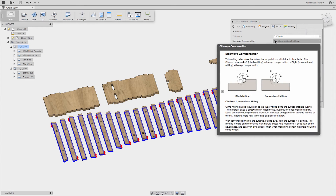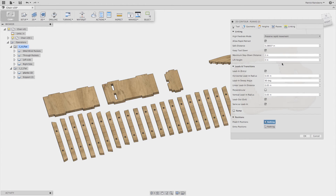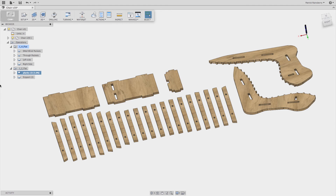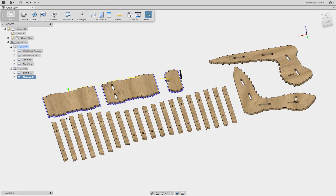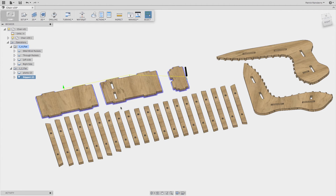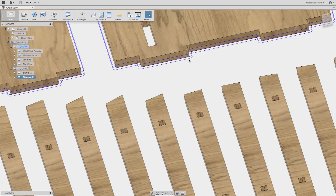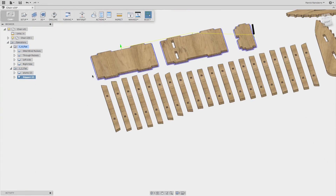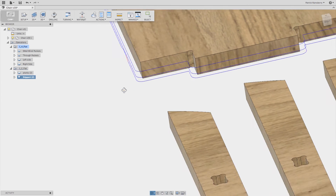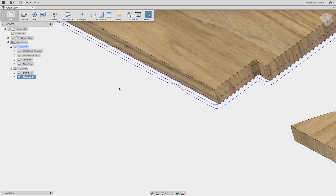The final thing is to do the same for the support pieces — running a half-inch cutter with a quarter-inch depth and setting up all of the tabs. You can see the tabs represented in the tool path.